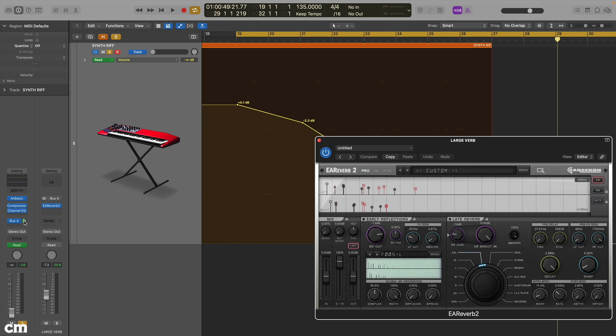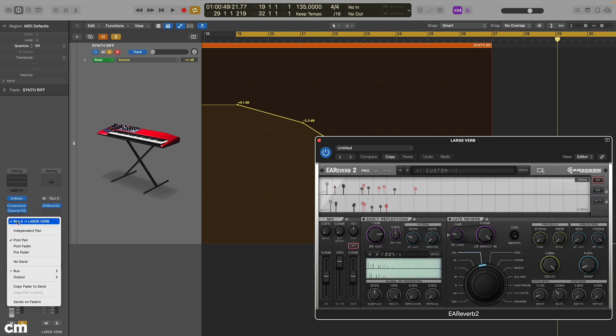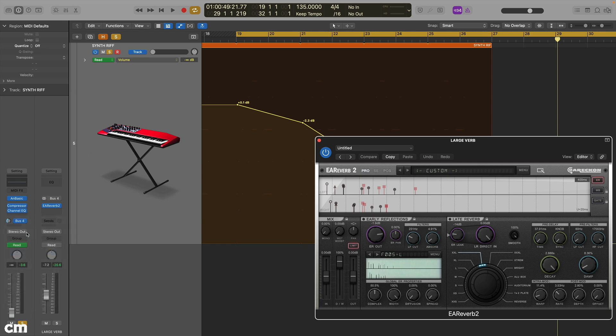However, auxiliaries can also be sent pre-fader level or sometimes with their own independent pan setting, creating options that would be hard to achieve with track inserts.